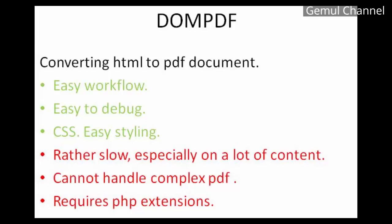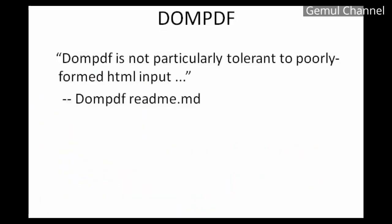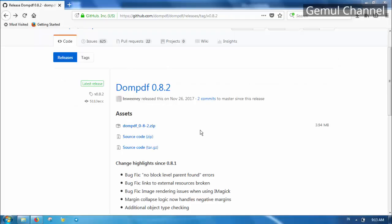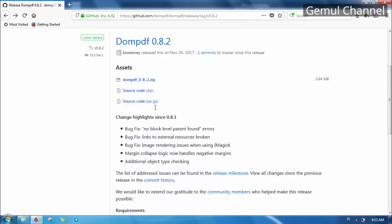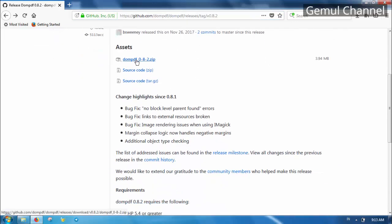Before we begin please keep in mind that DOMPDF is not tolerant to poorly formed HTML, so be careful. All right, now download the DOMPDF library from the repository. I'll put the link in the description just in case.